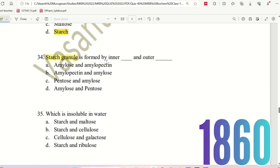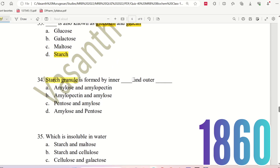Question 34: A starch granule is formed by inner and outer layers. The inner structure and outer structure — the choices are: Amylose inner and Amylopectin outer, or the opposite, Amylopectin inner and Amylose outer.